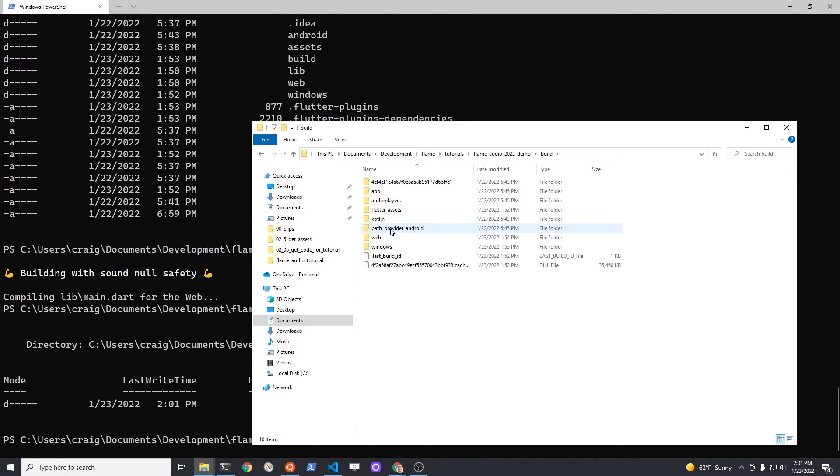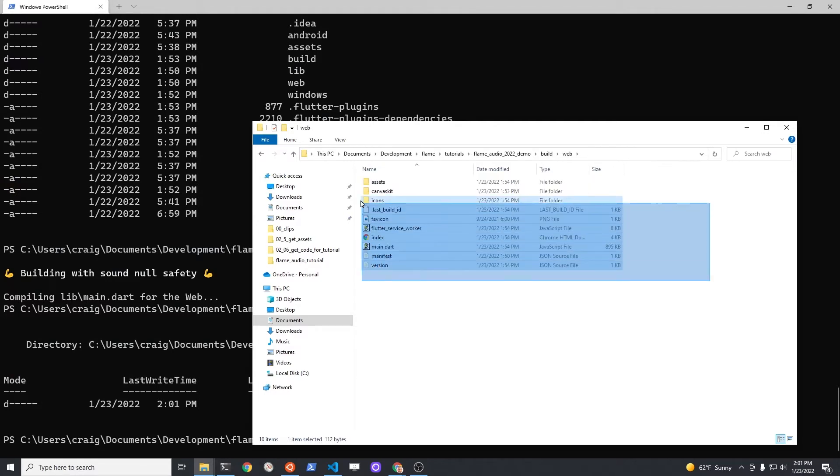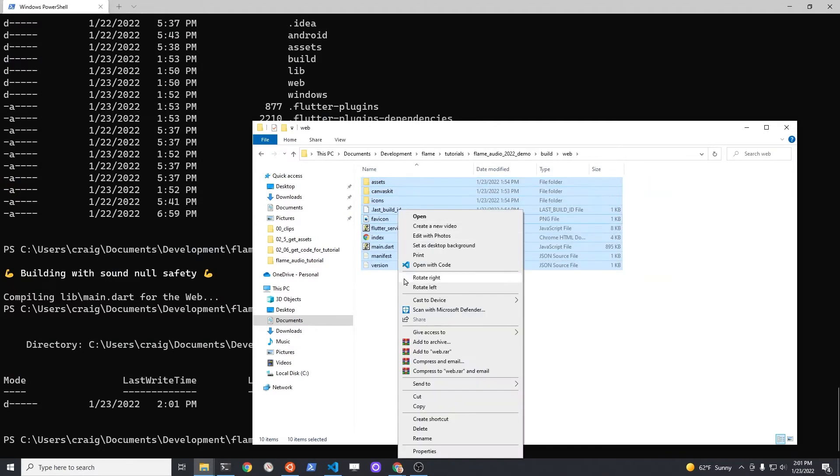And then within Build Web, I copied all the files and dropped it into Docs.